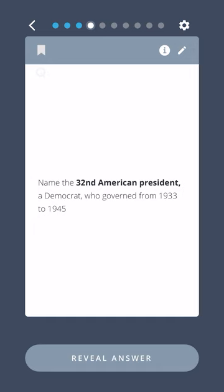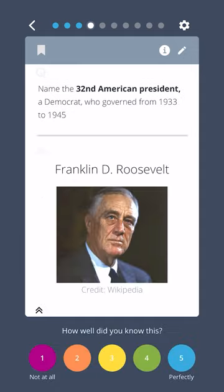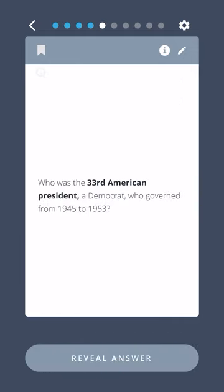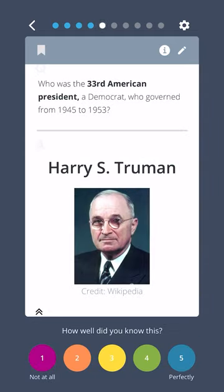Name the thirty-second American president, a Democrat who governed from 1933 to 1945. Franklin D. Roosevelt. Who was the thirty-third American president, a Democrat who governed from 1945 to 1953? Harry S. Truman.